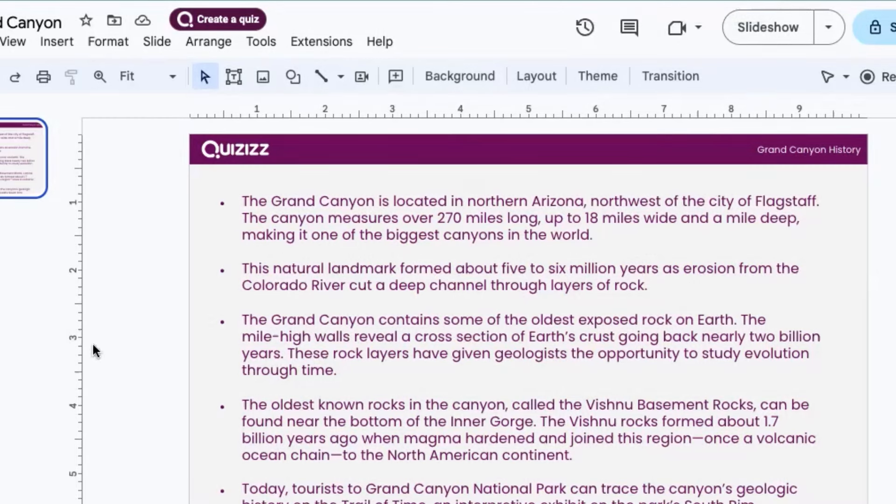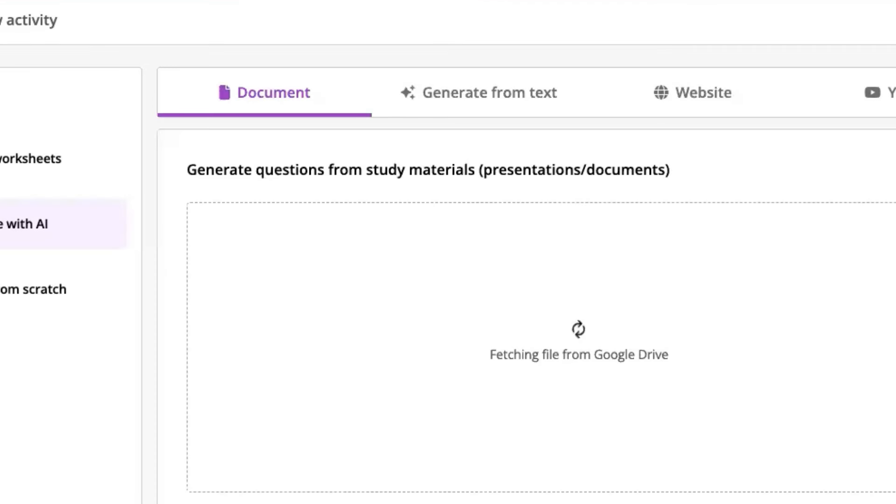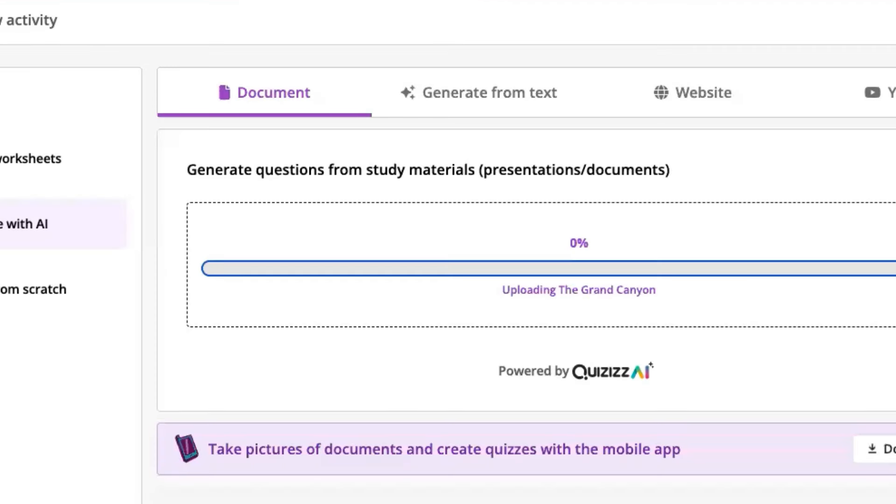So let's take this slide here on the Grand Canyon, and all I have to do is click that create a quiz button up top and pick my grade level, the amount of questions I want, and hit generate a quiz.